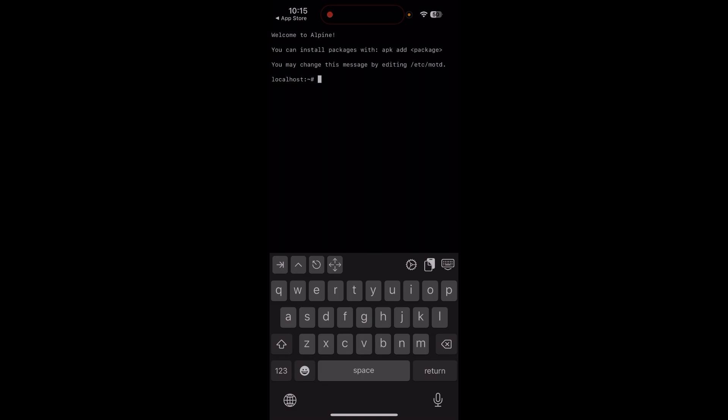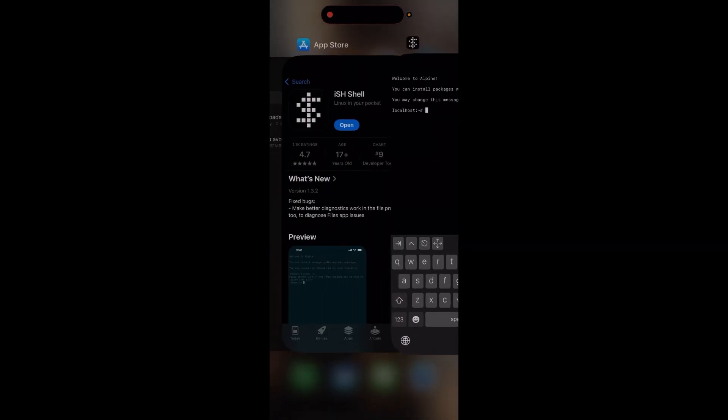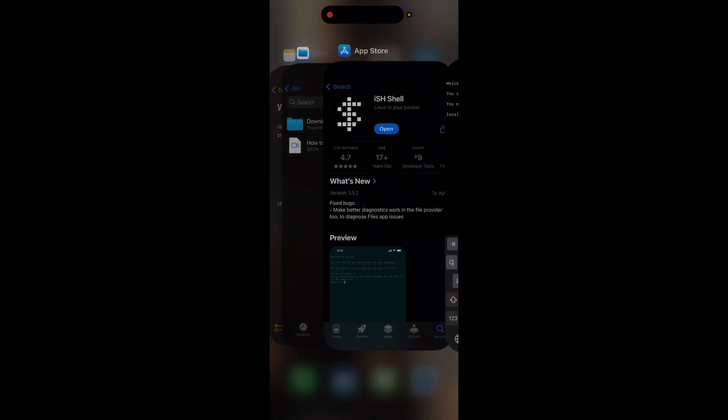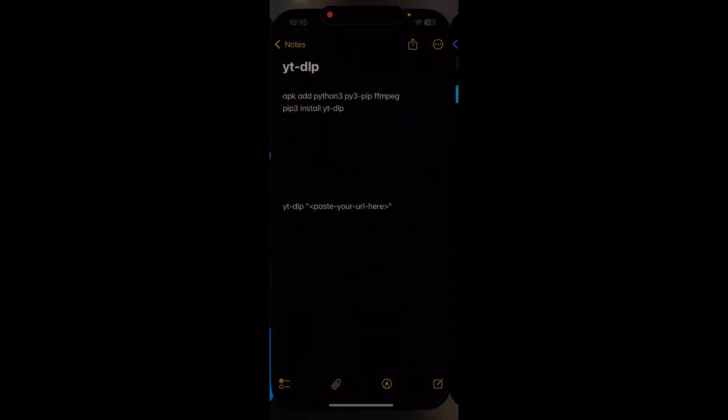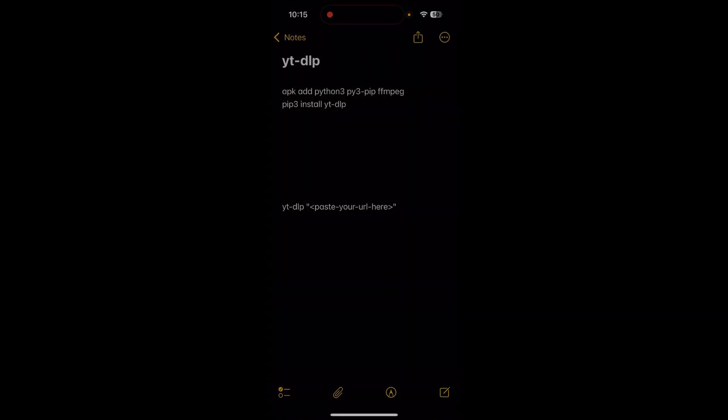You do that by typing: apk add python3 py3-pip ffmpeg, and in the next line: pip3 install yt-dlp, and then hit enter.